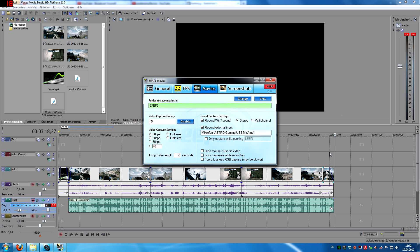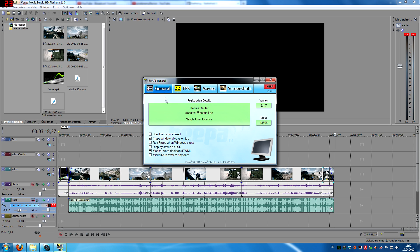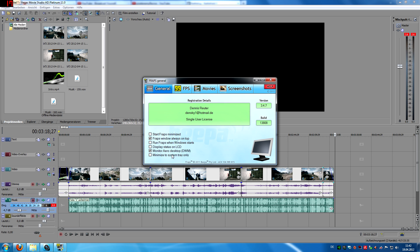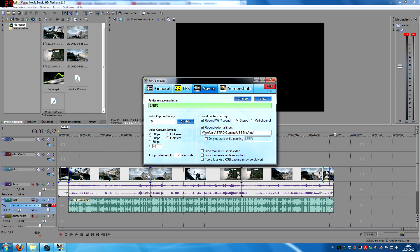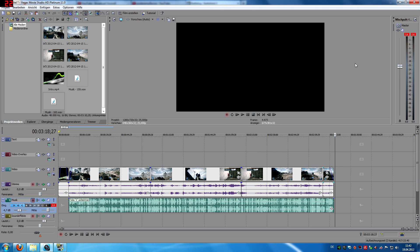Just that you guys know I'm recording right now with Fraps and you can actually capture your normal desktop while using this option here, monitor Aero desktop DWM, and then just with my S-Ray 40s.